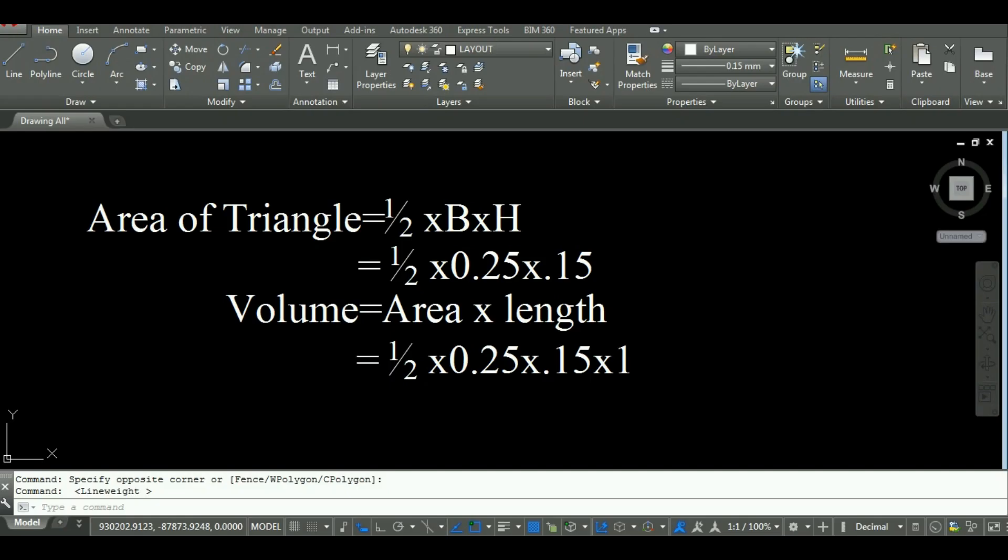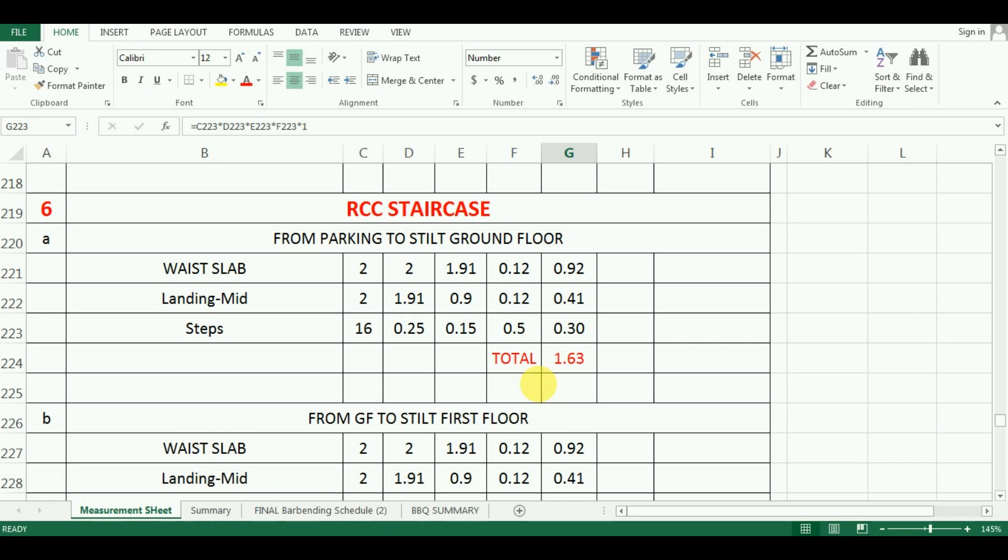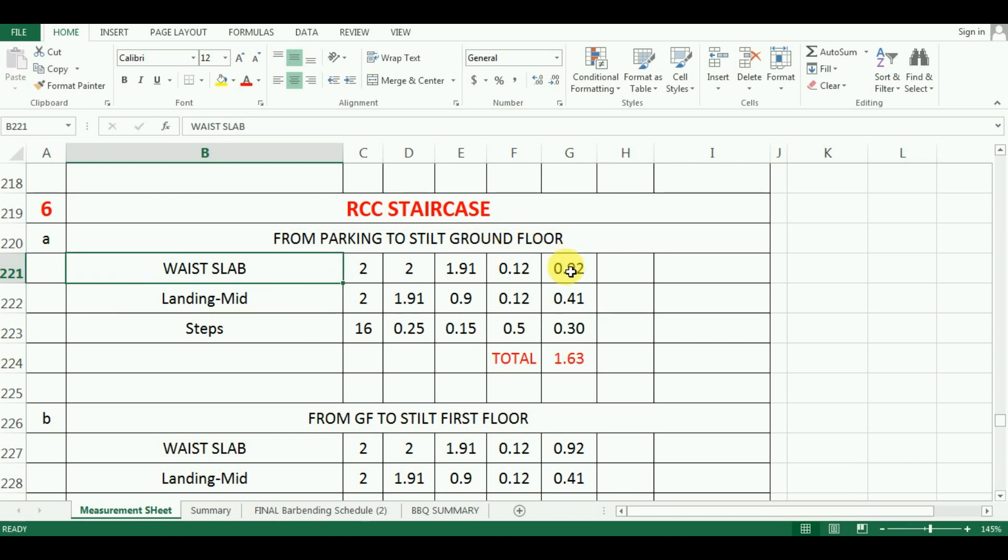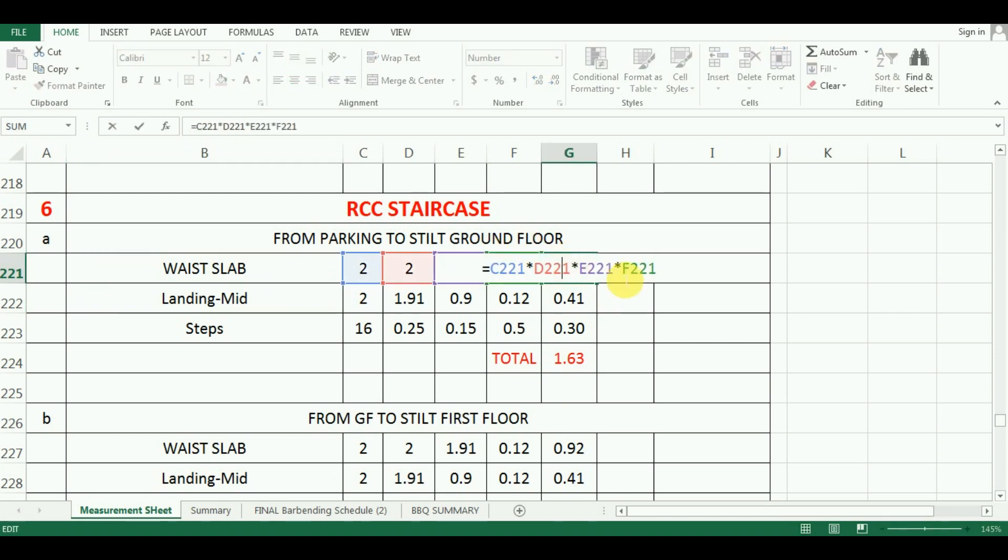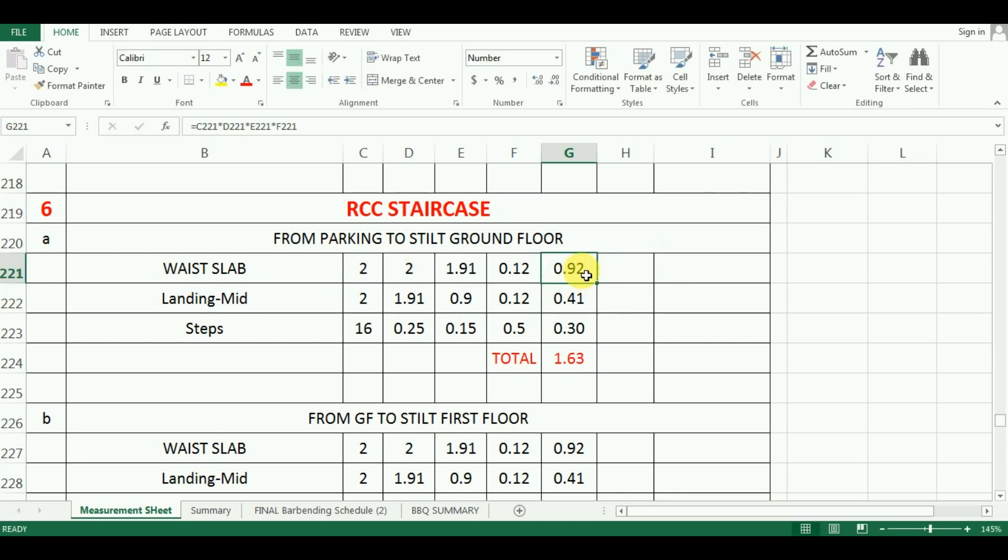Which comes as 0.30 cubic meter. Similarly, enter the formula for waste slab. Which is, is equal to C221 multiply by D221 multiply by E221 multiply by F221. Which comes as 0.92 cubic meter.